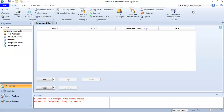Hello everyone, welcome again to the Angman YouTube channel. In this video we will continue our learning on HYSYS and we will talk about dissolving acid.